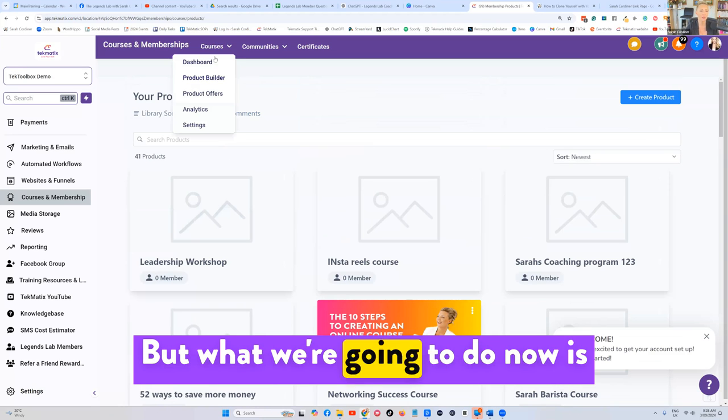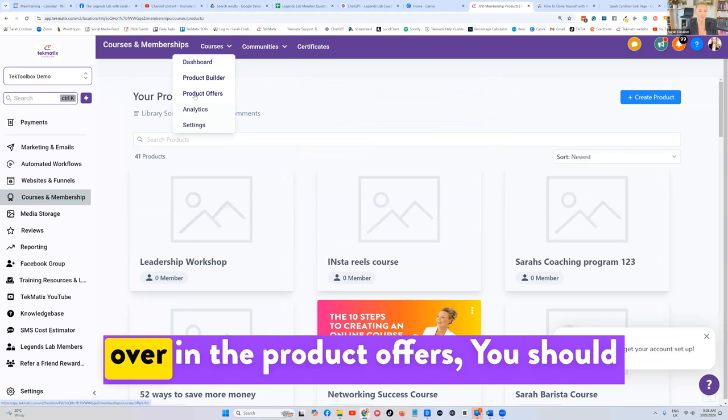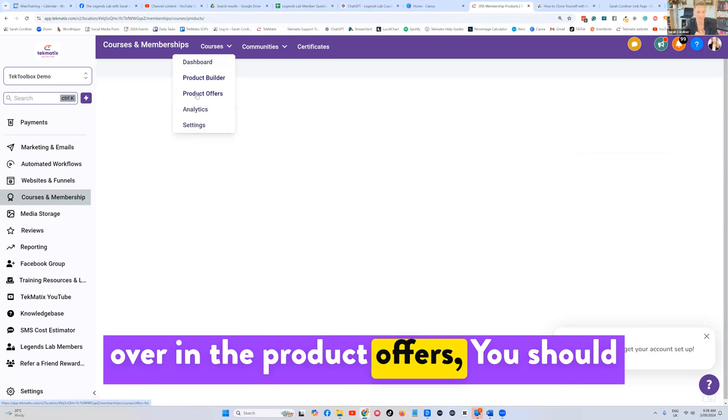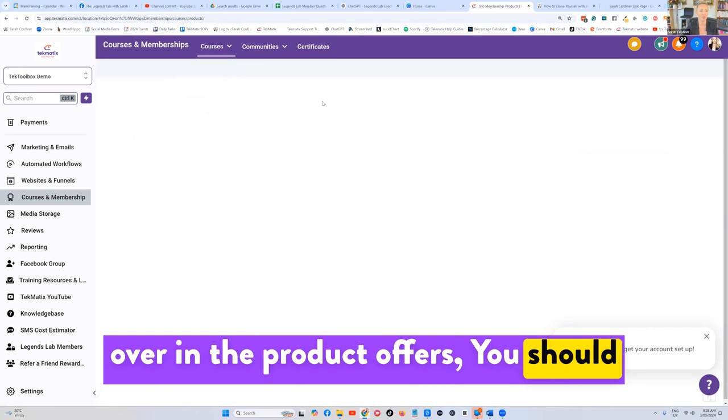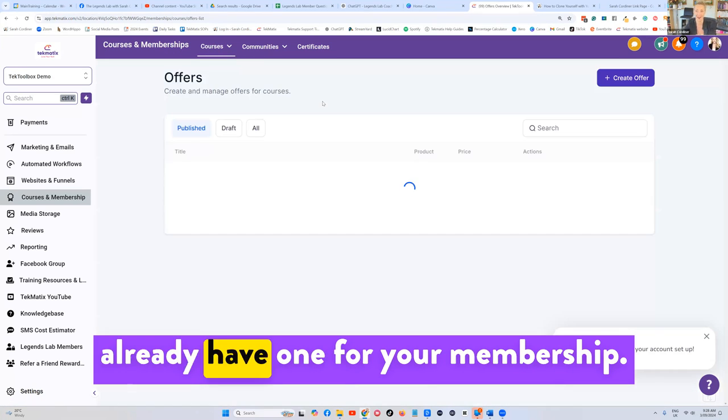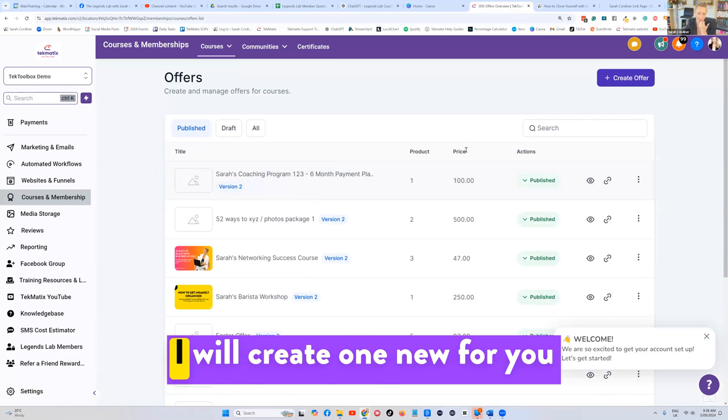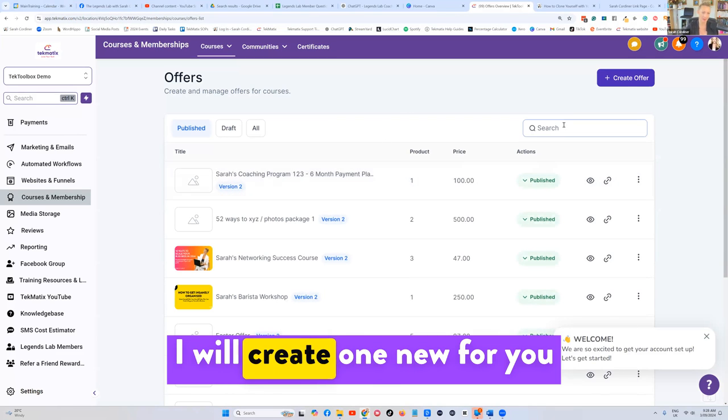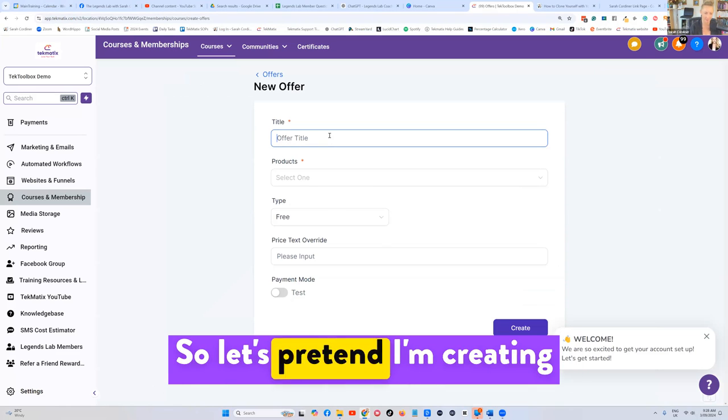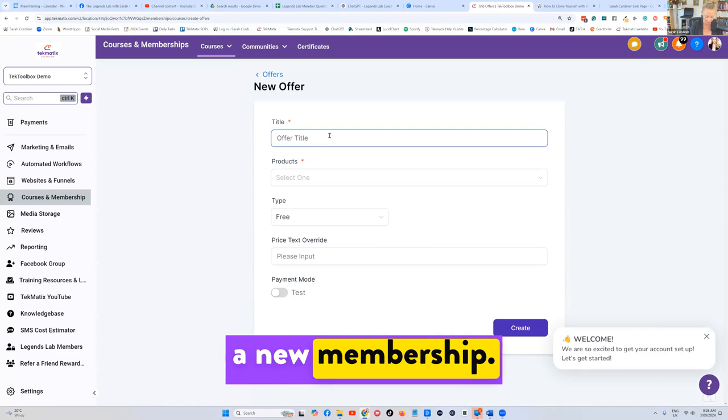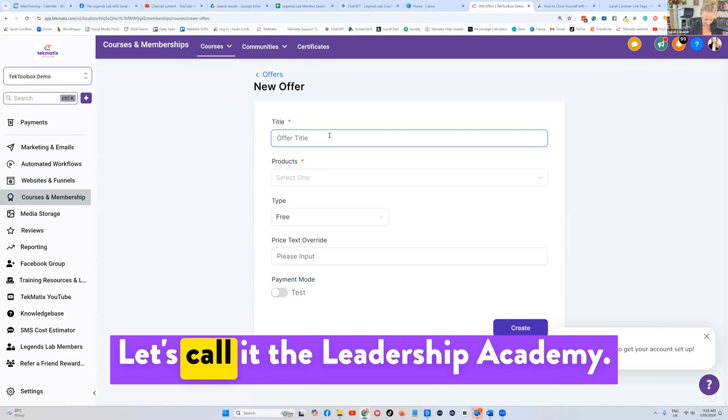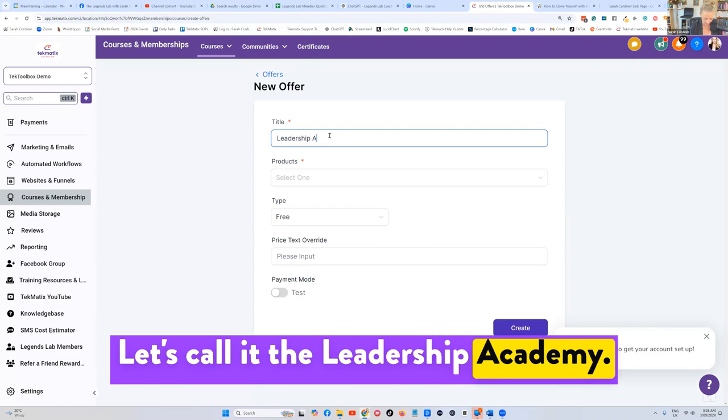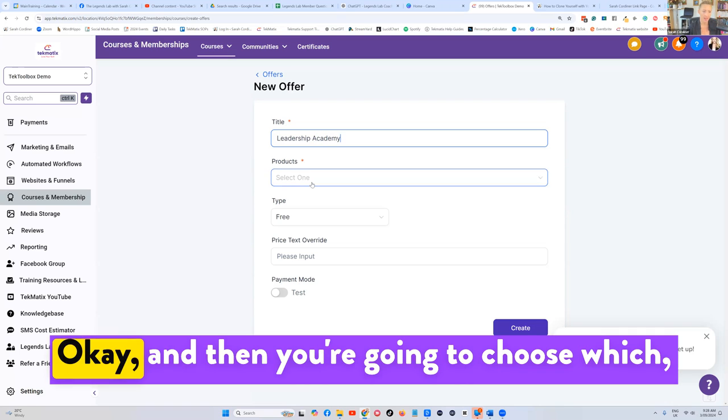But what we're going to do now is over in the product offers, you should already have one for your membership. I will create one new for you here just to do it from scratch. So let's pretend I'm creating a new membership. Let's call it the leadership academy.